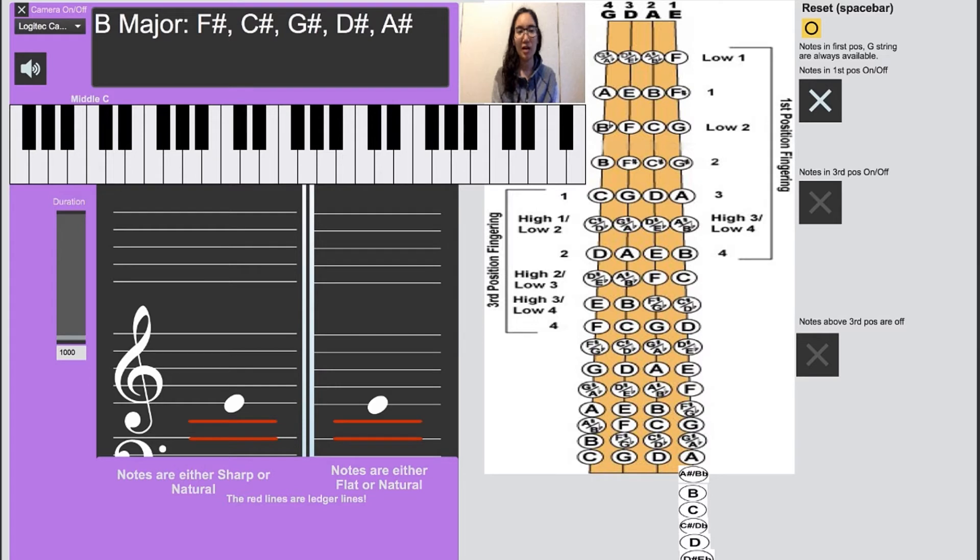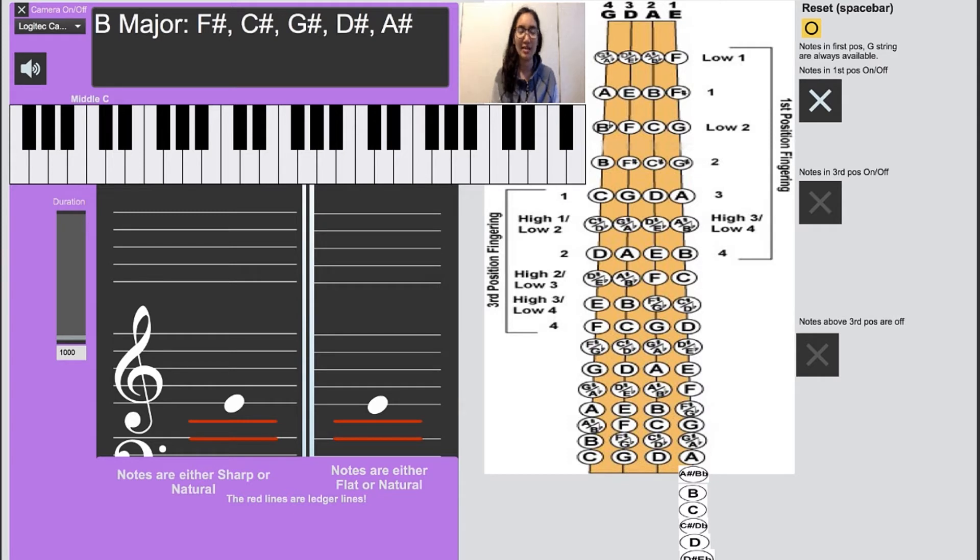How I remember is Father Charles goes down and ends battle. So that's the trick for remembering your sharps.